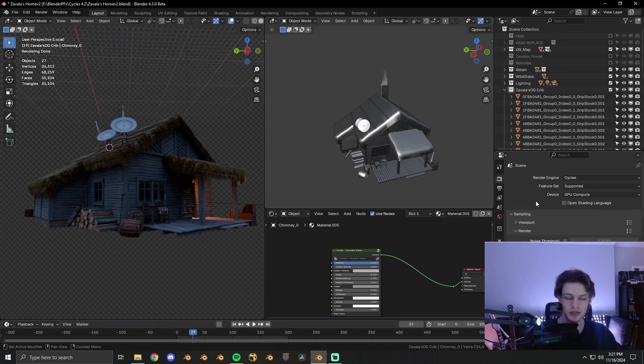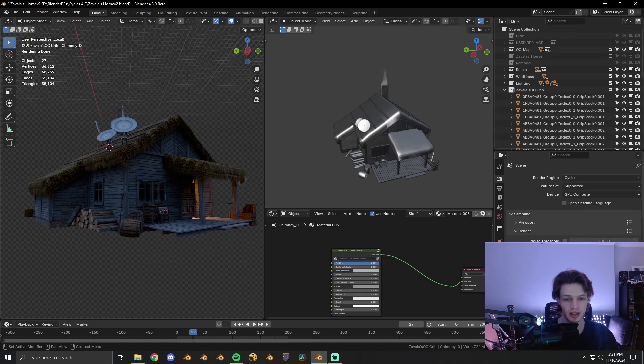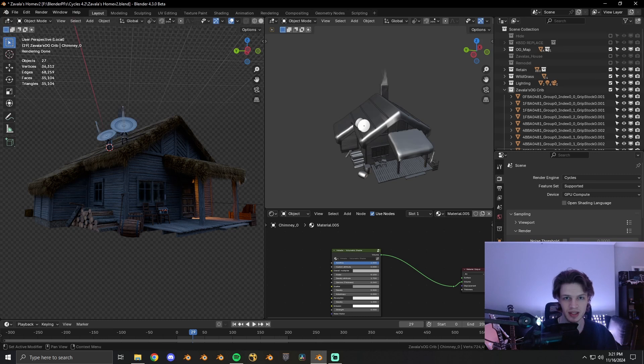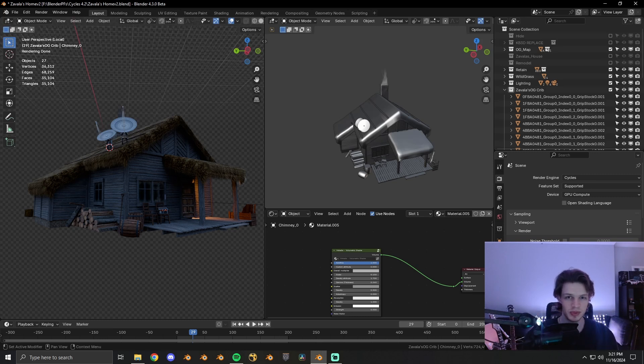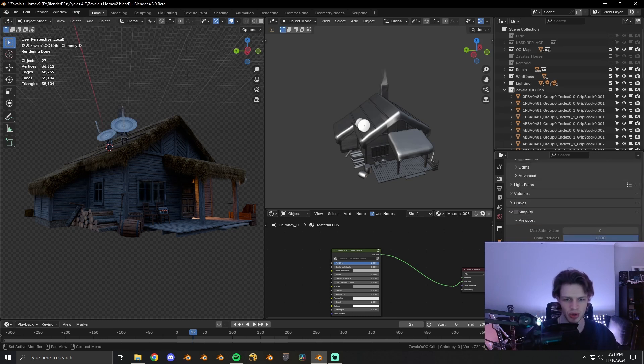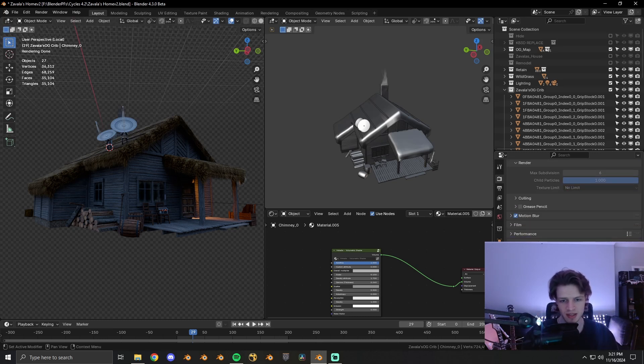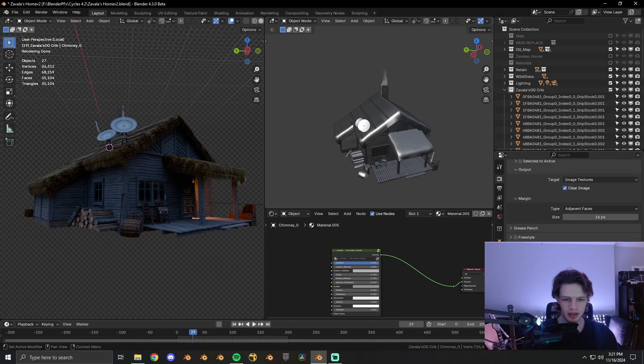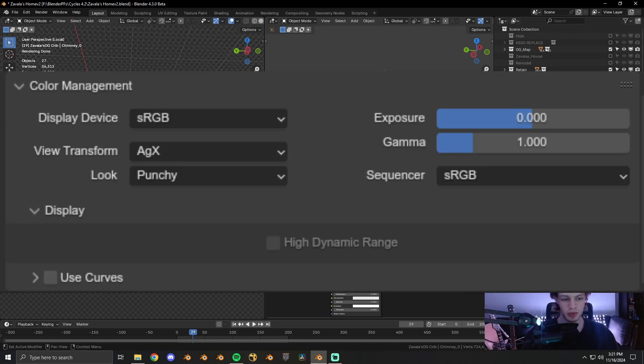As for my rendering settings, I'm rocking 1024 samples. I don't denoise inside of Blender just because it kind of sucks and it gives you these blotchy errors all over the place.